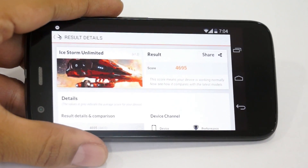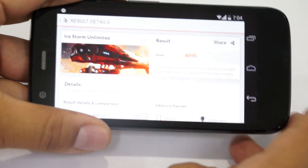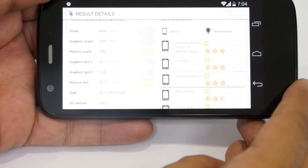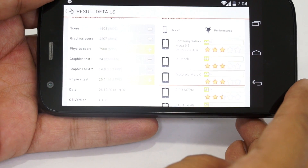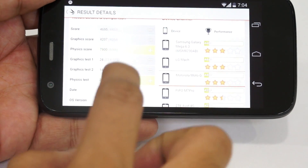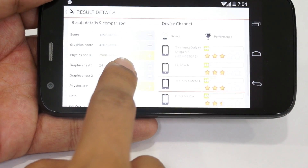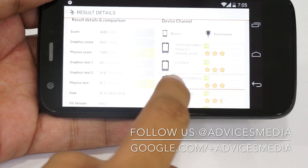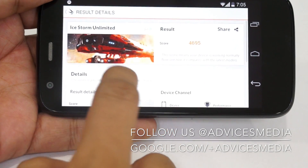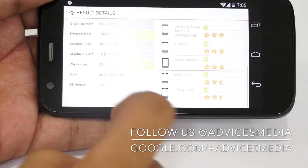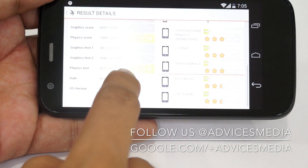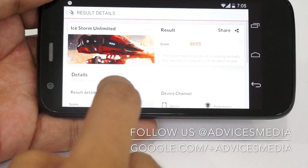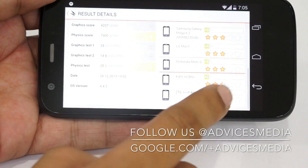The test has been completed and the total score is 4695. It shows the score based on different details — the graphics, the physical score, and the graphics tests which were carried on the device. When you compare this with different other smartphones, it shows that the Galaxy Mega 6.3 had a score of 4400 while this is 4600, so quite better than the Mega and somewhere around the other different smartphones in the listings.